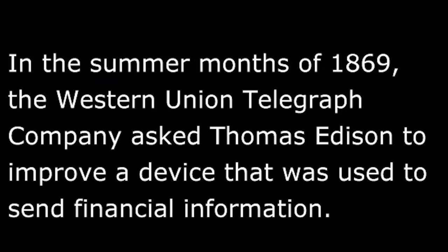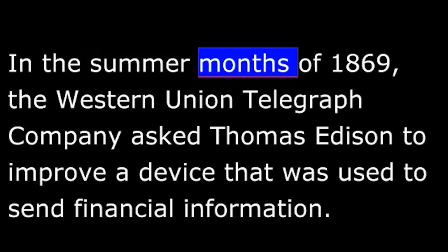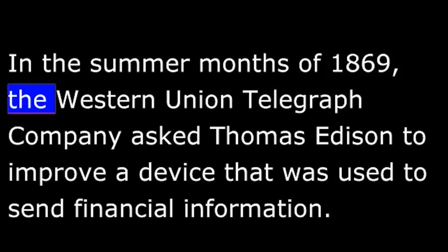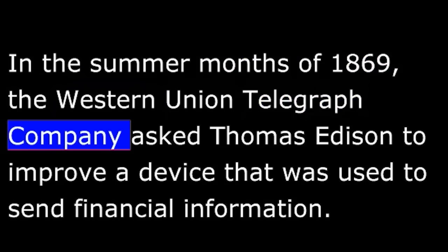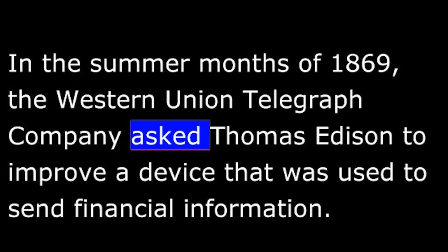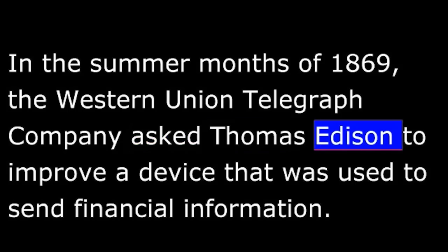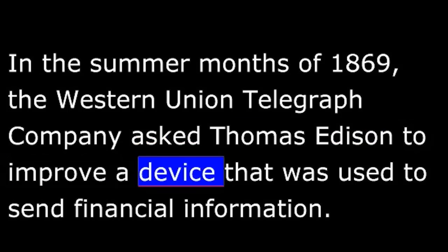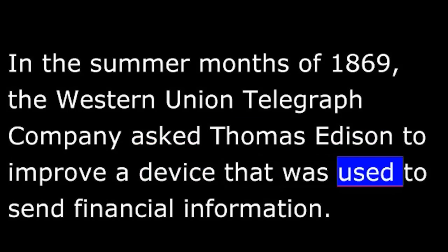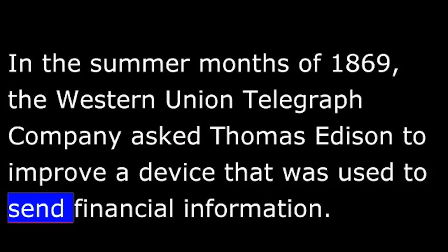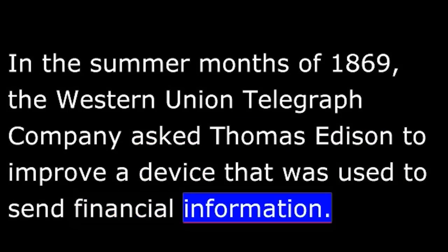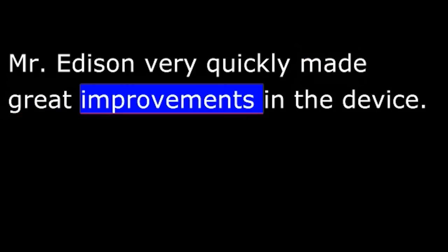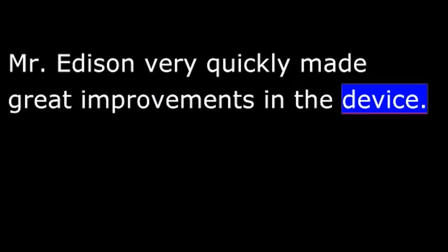In the summer months of 1869, the Western Union Telegraph Company asked Thomas Edison to improve a device that was used to send financial information. It was called a stock printer. Mr. Edison very quickly made great improvements in the device. The company paid him forty thousand dollars for his effort. That was a lot of money for the time.